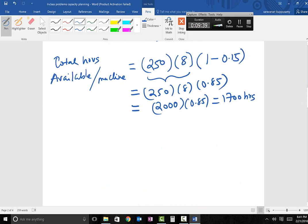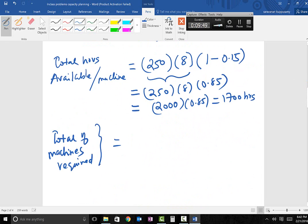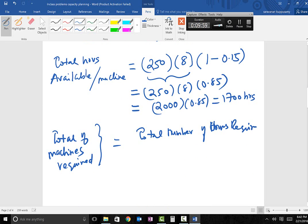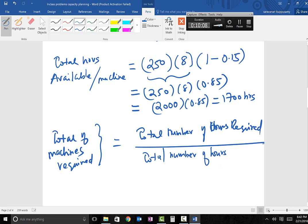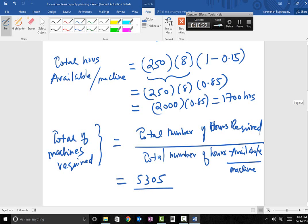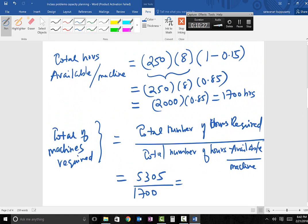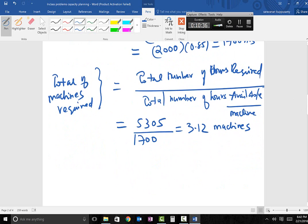The last step is to calculate the total number of machines required. Total number of machines equals total hours required divided by total hours available per machine. That is 5,305 divided by 1,700, which equals 3.12 machines. Since machines cannot be fractional, we always round up, so 3.12 rounds up to 4 machines.